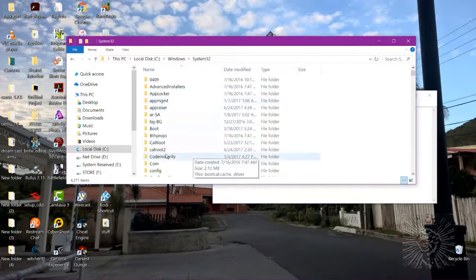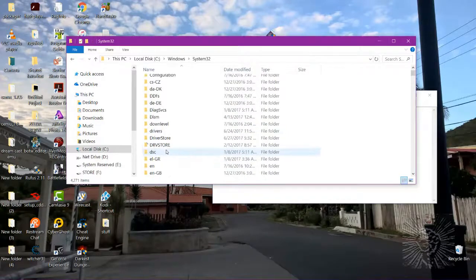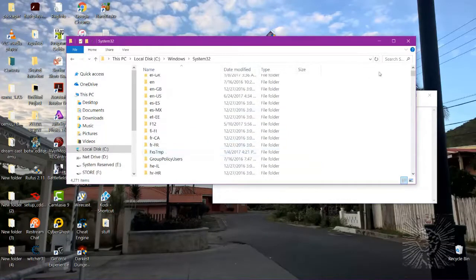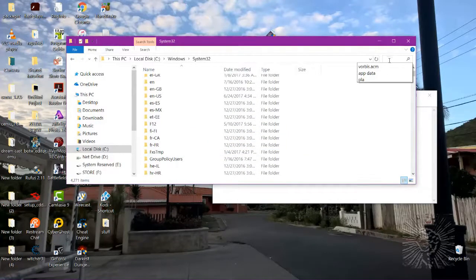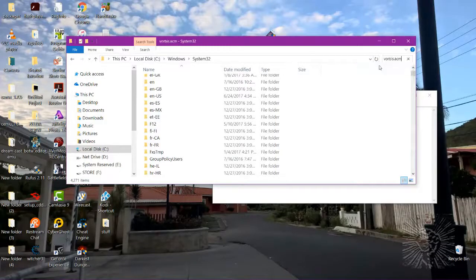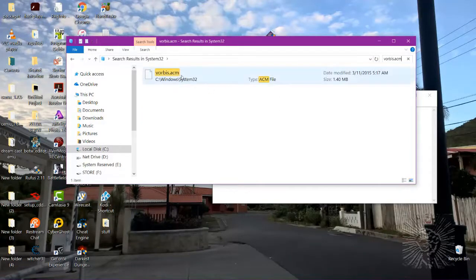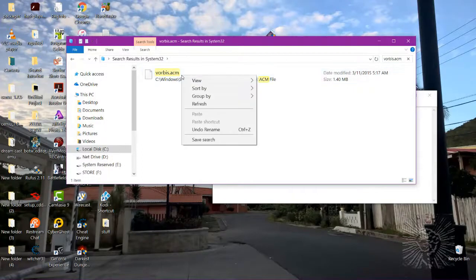We could scroll down and look around for it here, but I prefer just putting the name in the search bar. It's already there. There we go — now we need to change this and add dot VAK at the end.